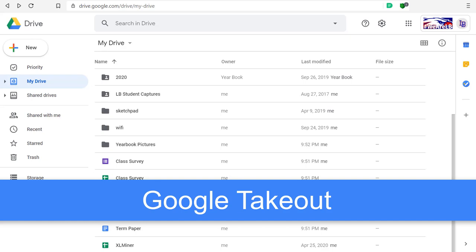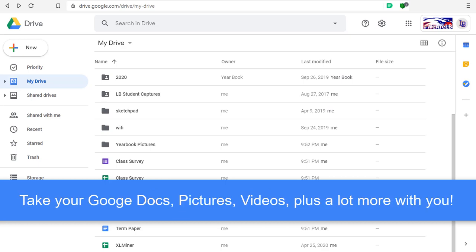During your time at Liberty Benton, you have accumulated a lot of electronic content. Most of that's going to be found in Google Drive, although you might have email, YouTube videos, Google Photos, and other things that you want to take with you.